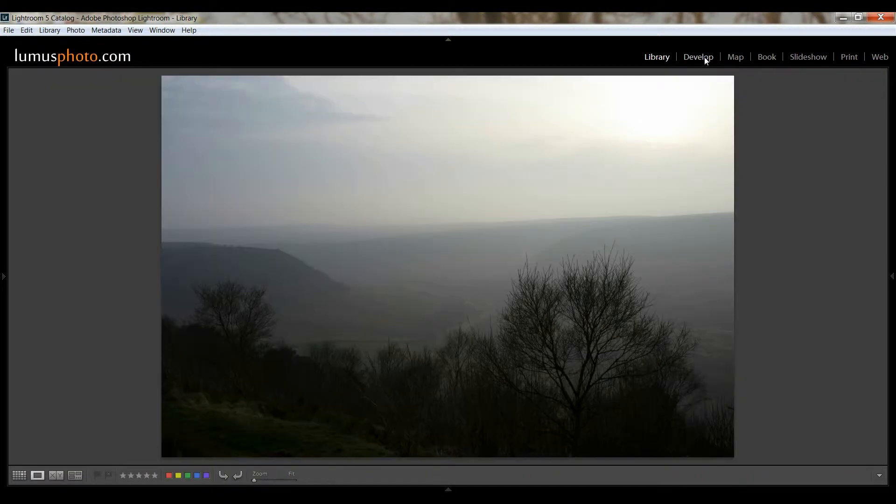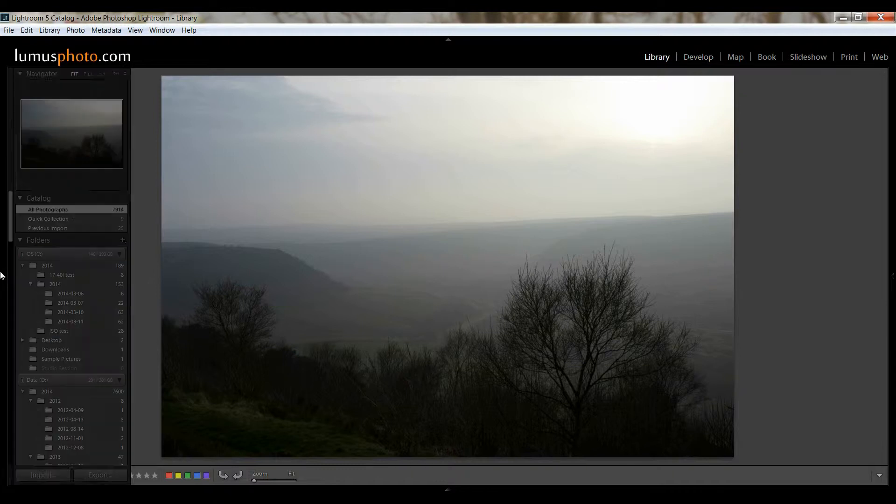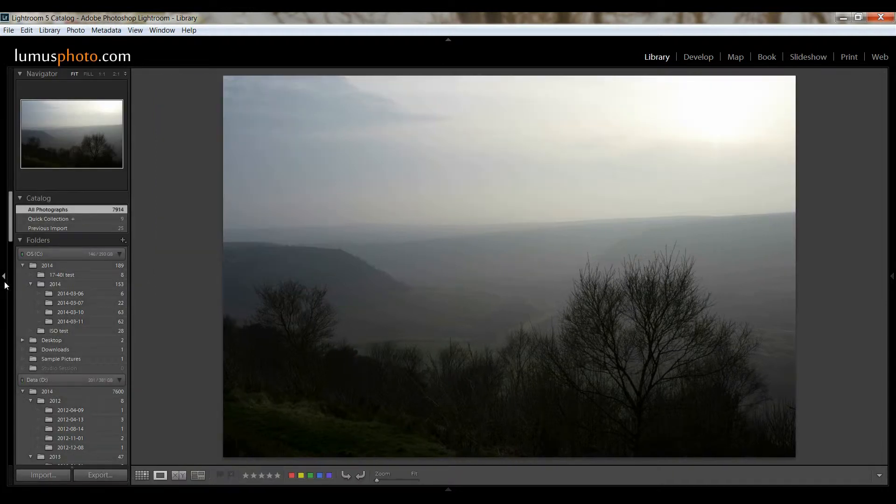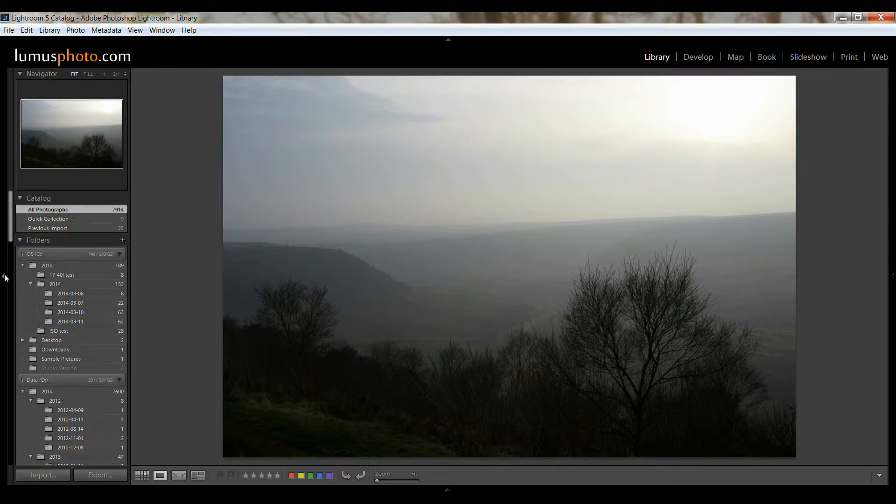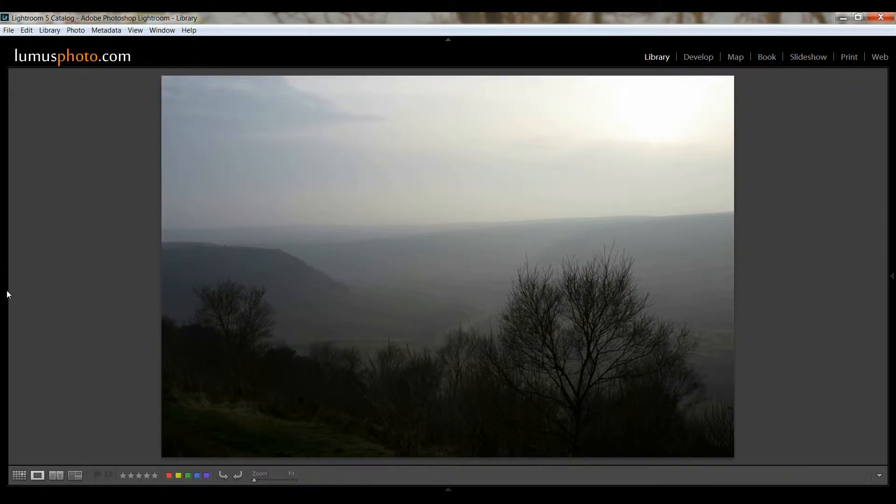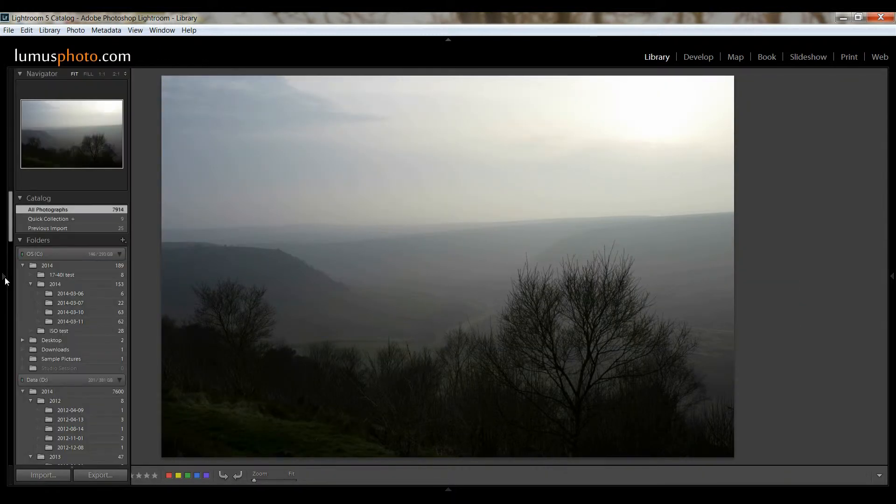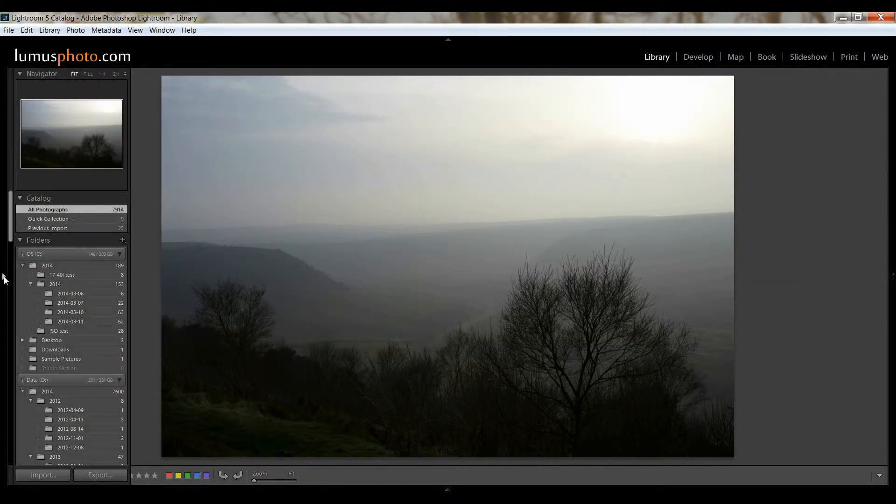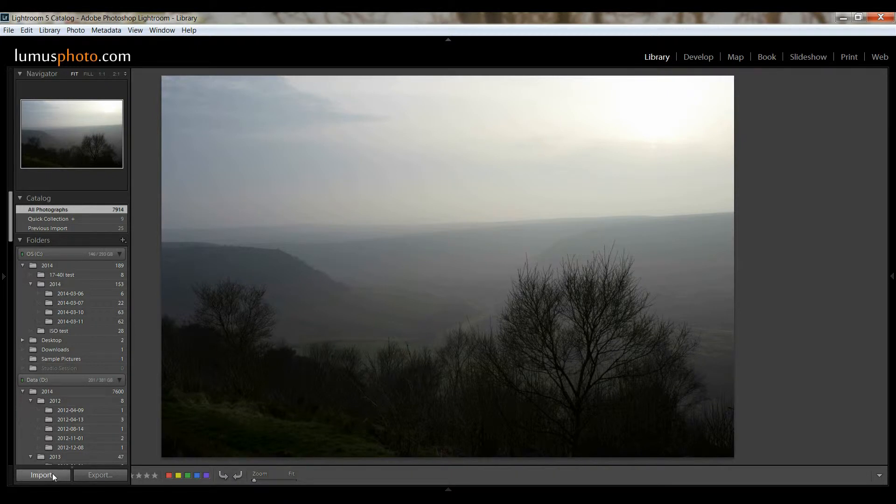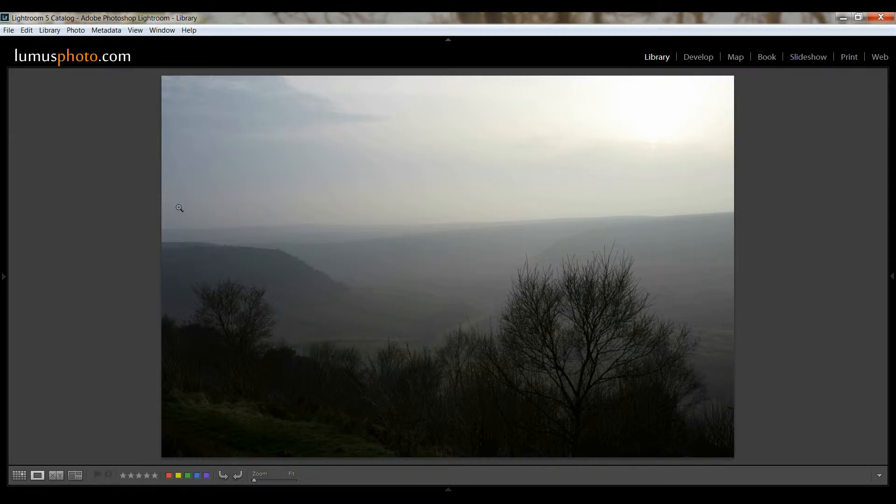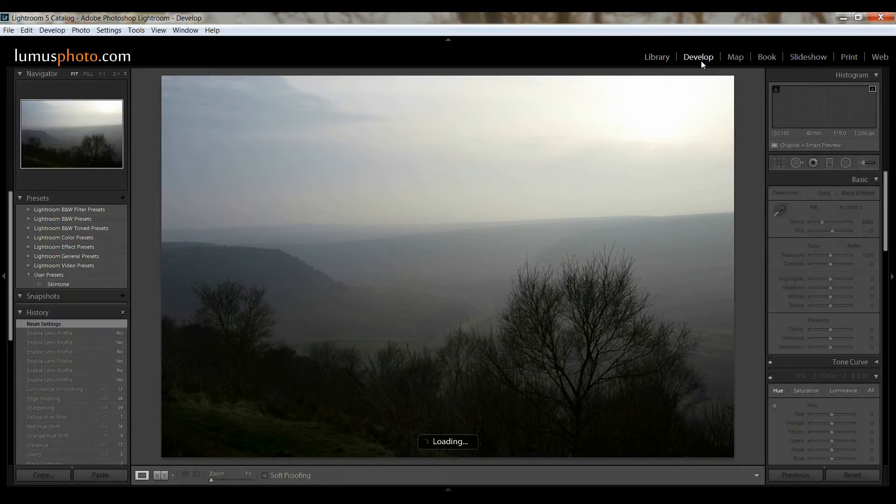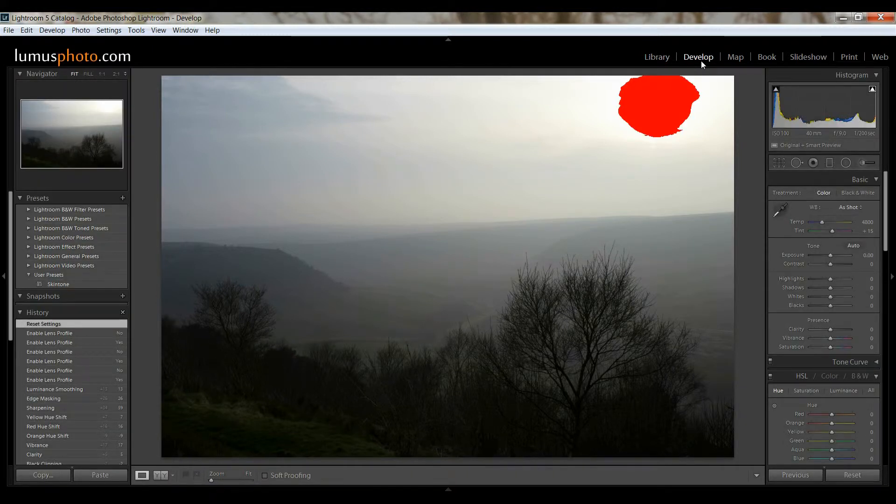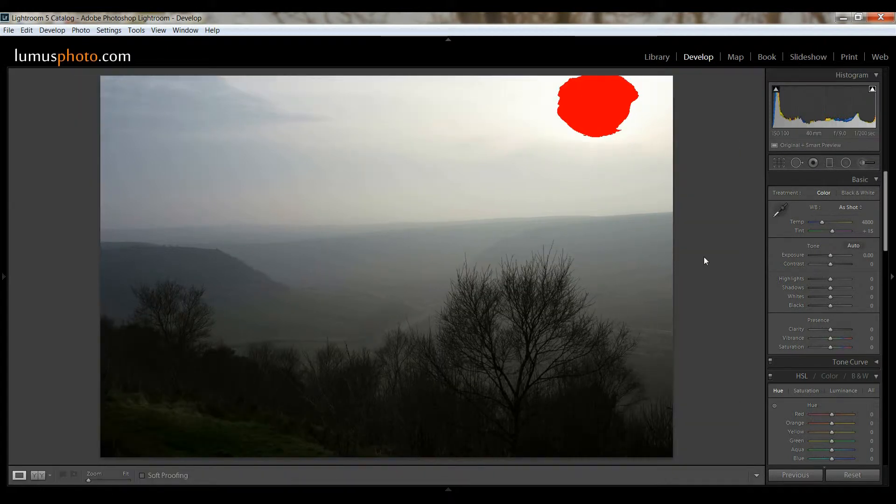Now once you've selected your photo, if you want to import new photos, this side panel down here, if you can't see it, there's a little arrow right there. You can just click Import and then you can drag photos in from there. But when you want to start developing your photo, you need to go into the Develop Module.